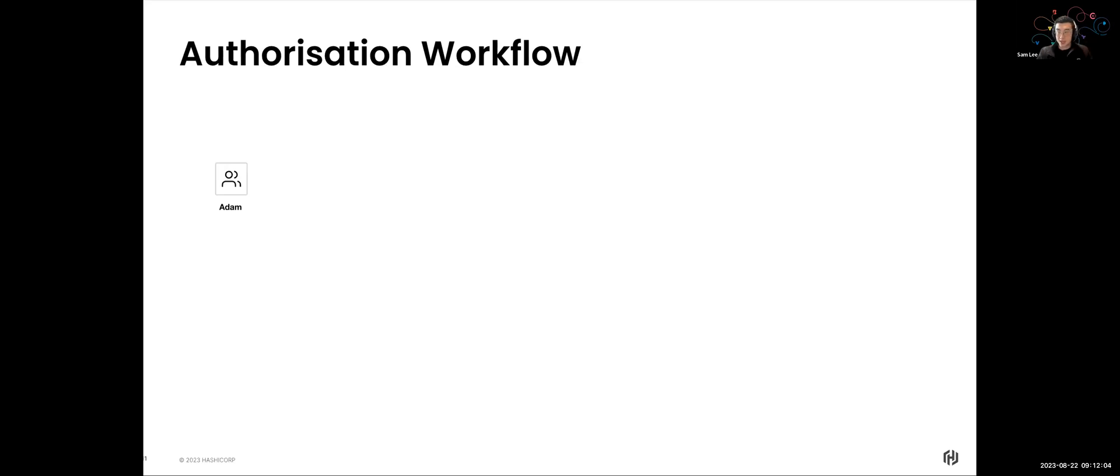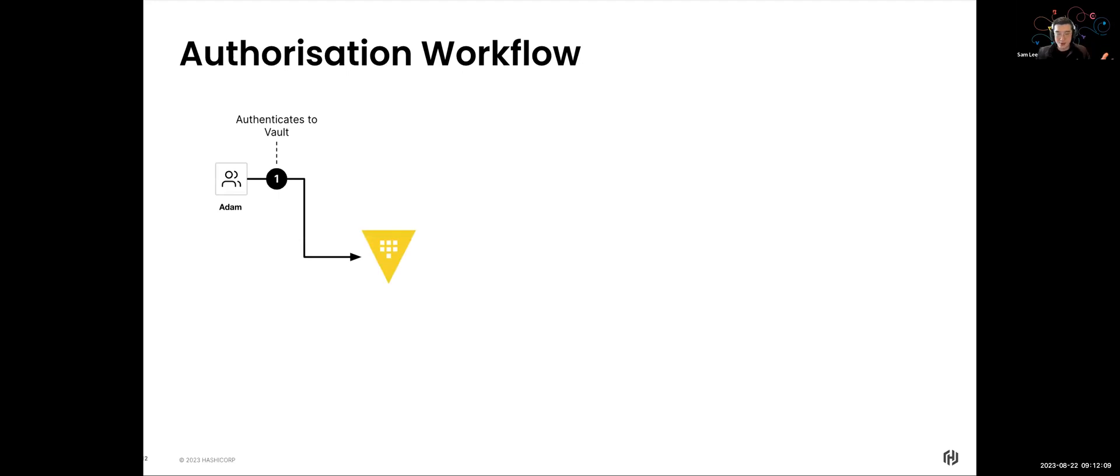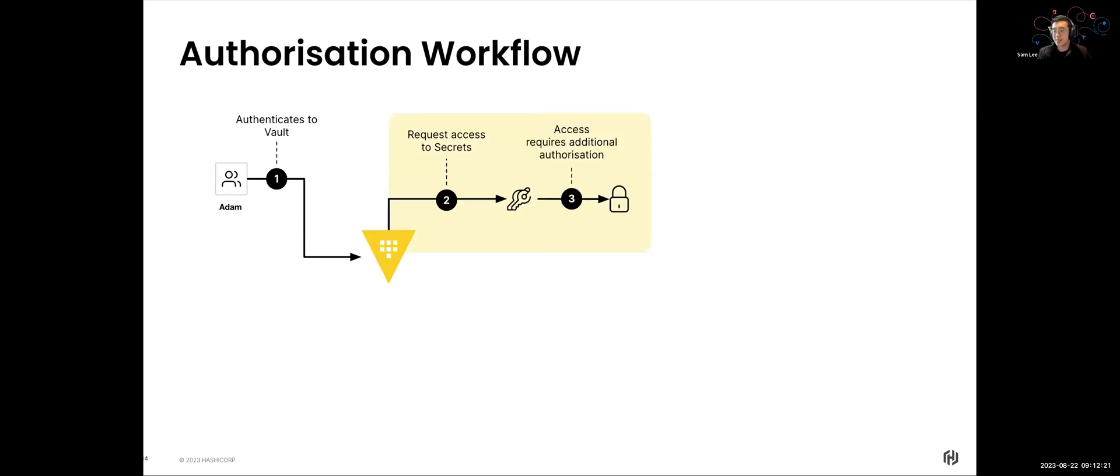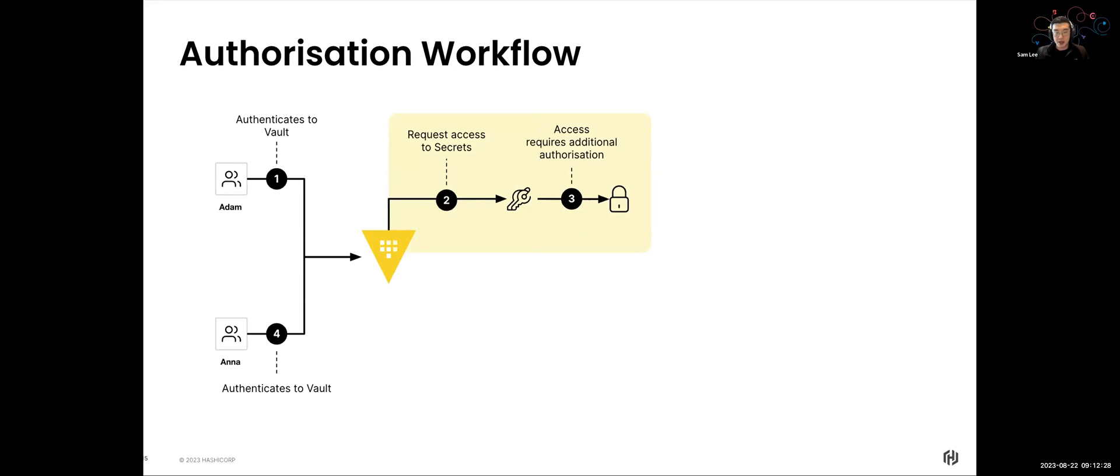So with that in mind, we're going to actually walk through what the authorization workflow will look like when we use Vault's control. In this example today, in this demo today, I'll have Adam. Adam will be, of course, authenticating the Vault using his, in this case username and password as his identity. He will want to request access to a particular secrets pathway, but he's actually going to hit a blocker. This blocker basically says that, hey, Adam, you're going to need this additional authorization before you can retrieve the secret.